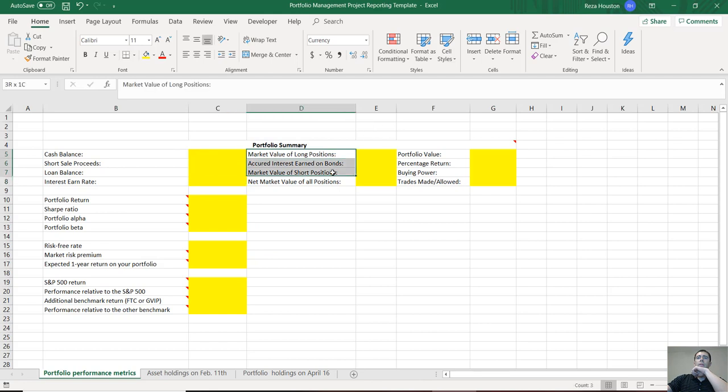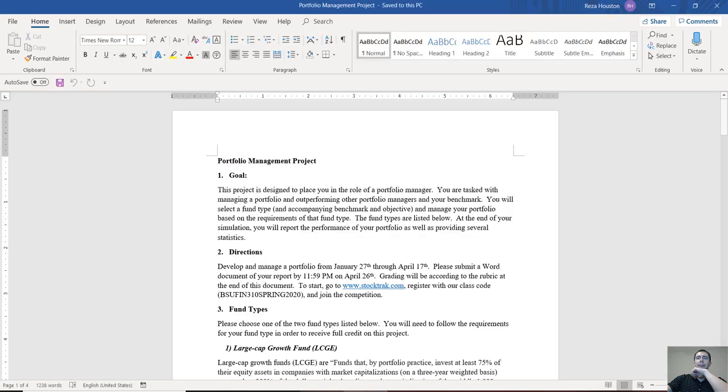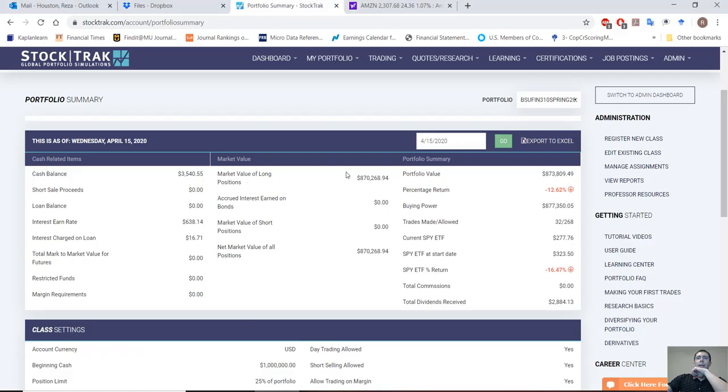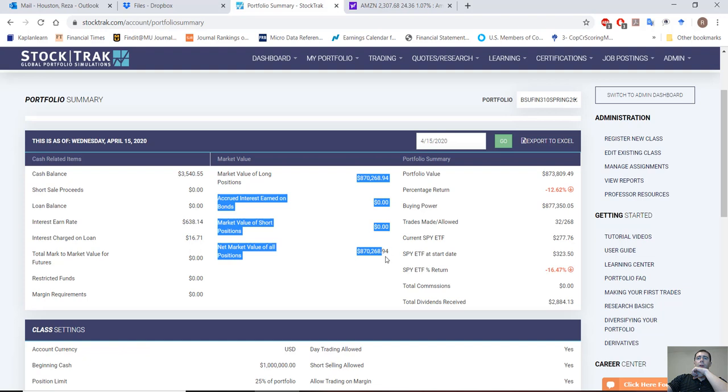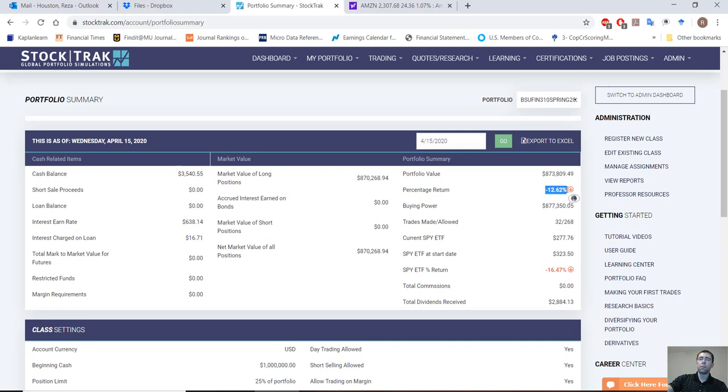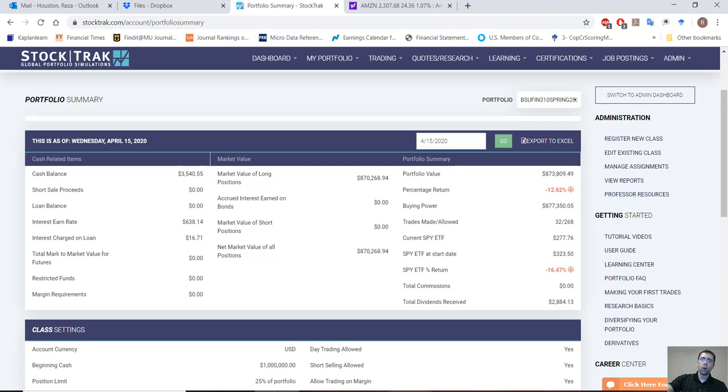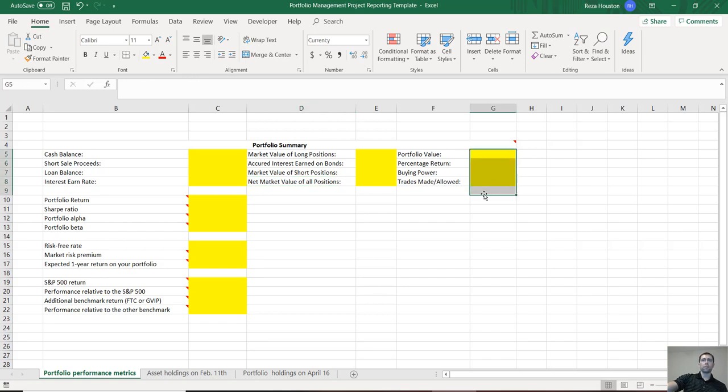Next we need market value of long positions, market value of short positions, net market value. Those are just these four items. Lastly, we need to know our portfolio value at the end of the trading period on April 16th, our percentage return, buying power, and then trades made versus trades allowed. So the maximum you could have traded. Just copy that information over into your spreadsheet.